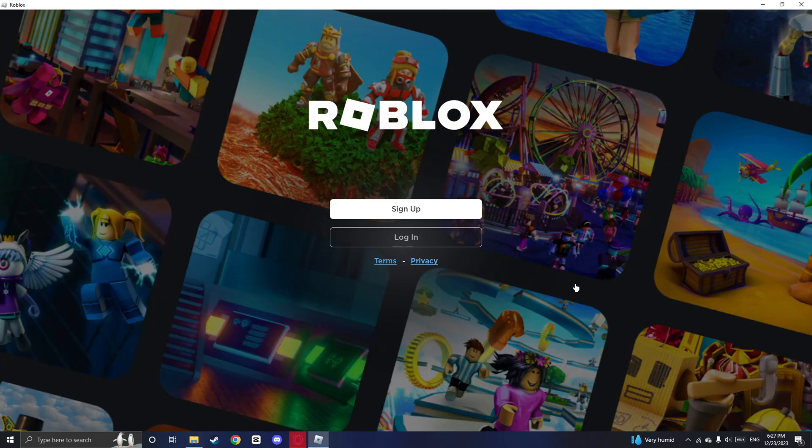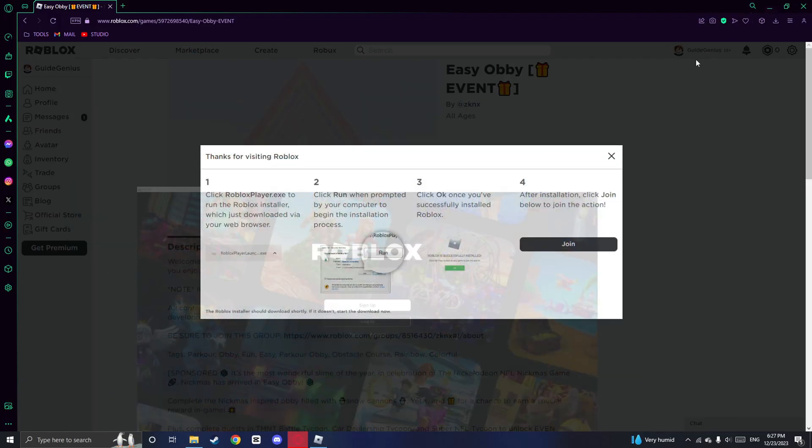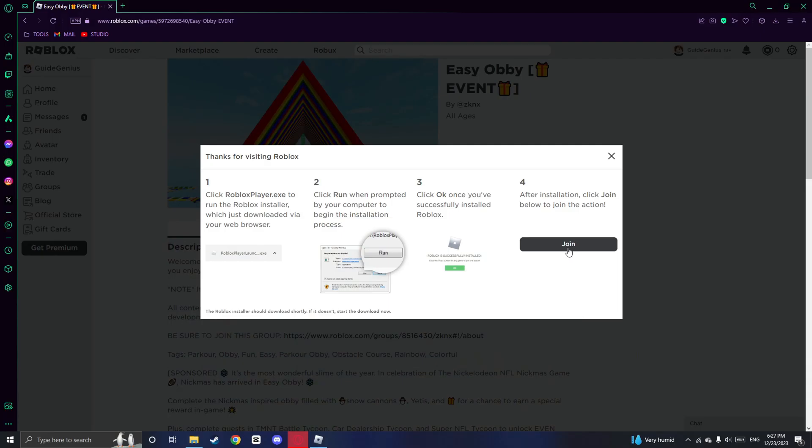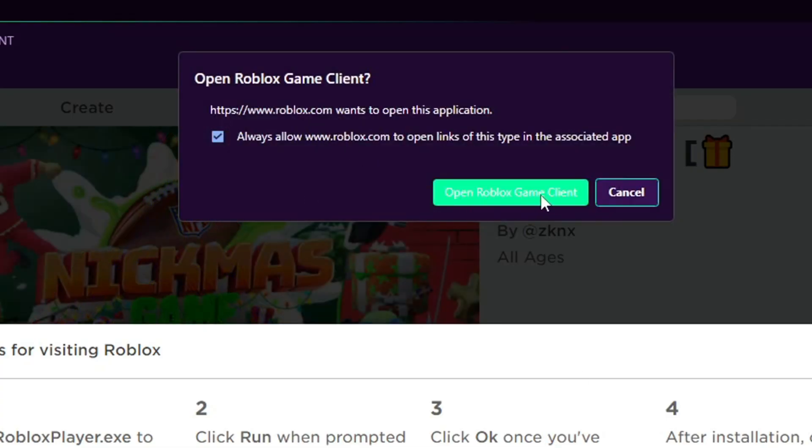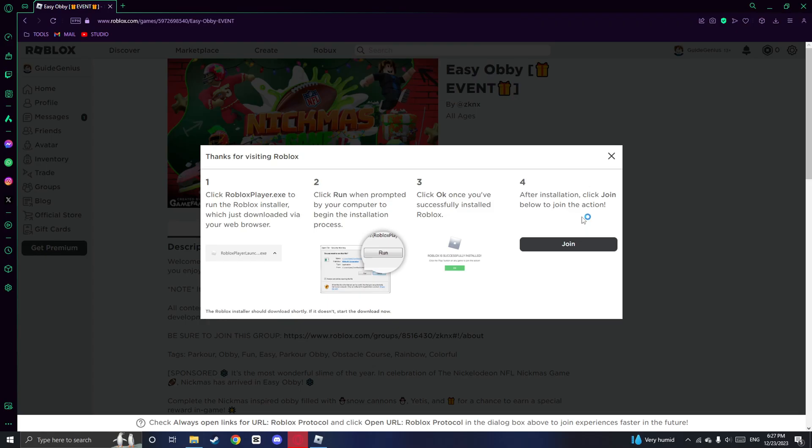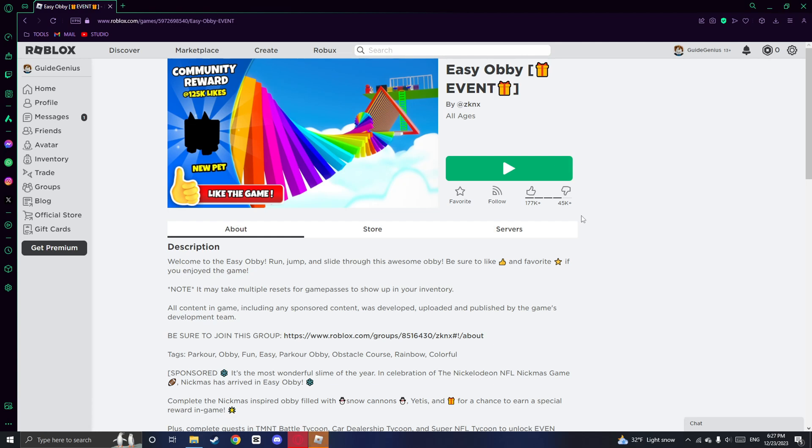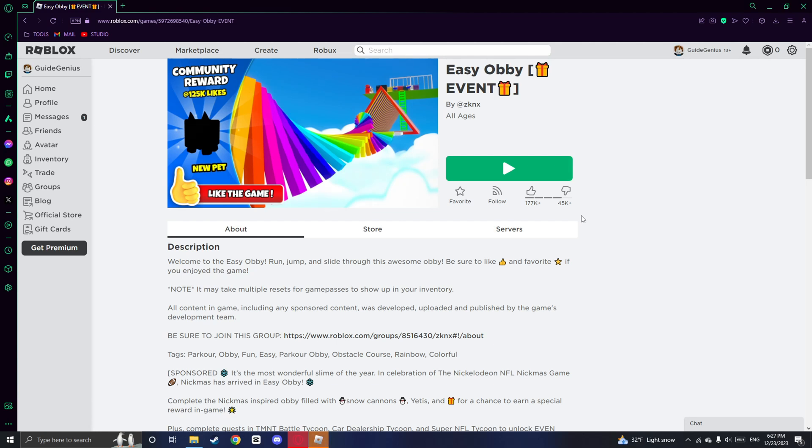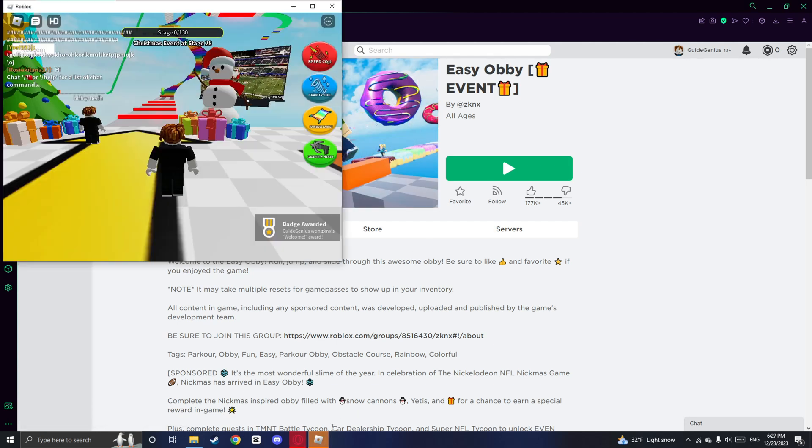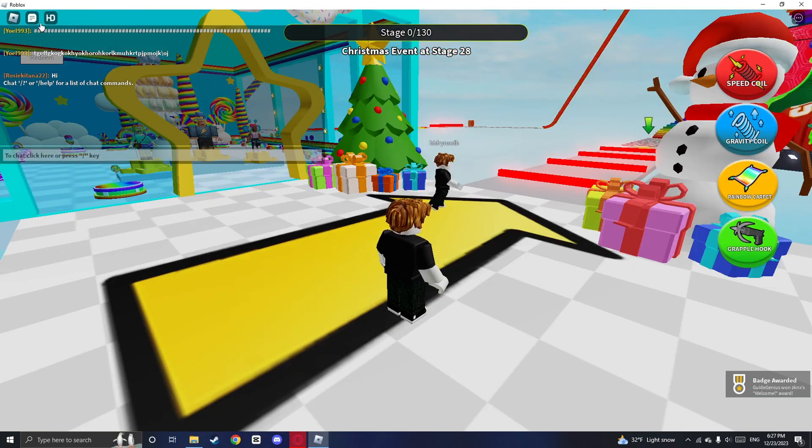Once Roblox is already installed, you can click join and click on open Roblox game client. It may take a few minutes to load for the first time and you'll see the Roblox icon in the bottom bar. But don't worry, this is normal. Once the game is loaded, you can enjoy playing Roblox without any launching issues.